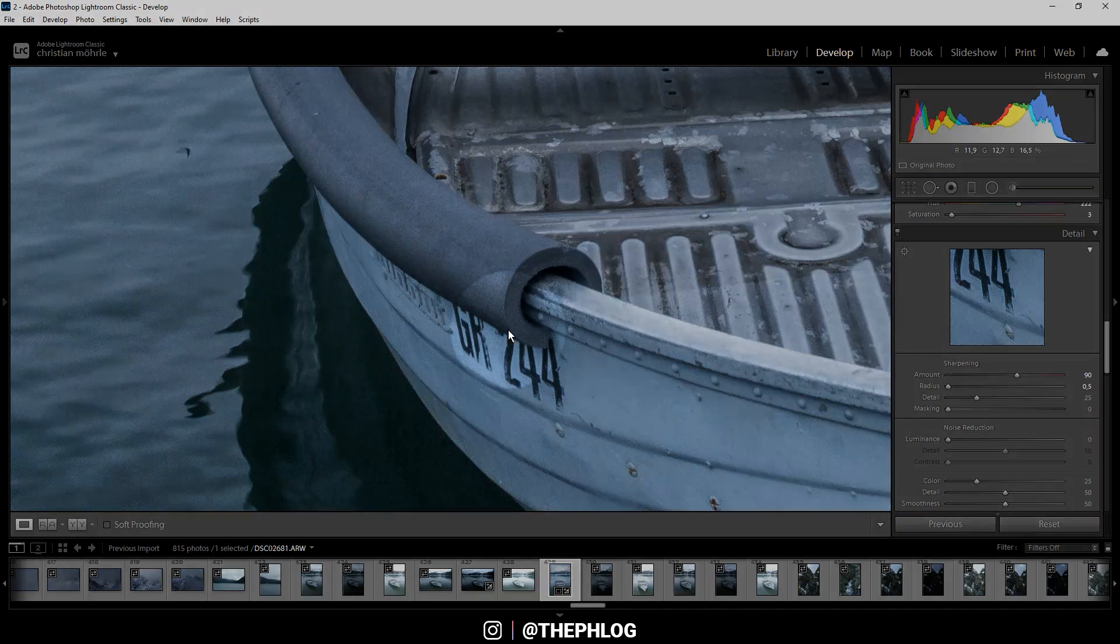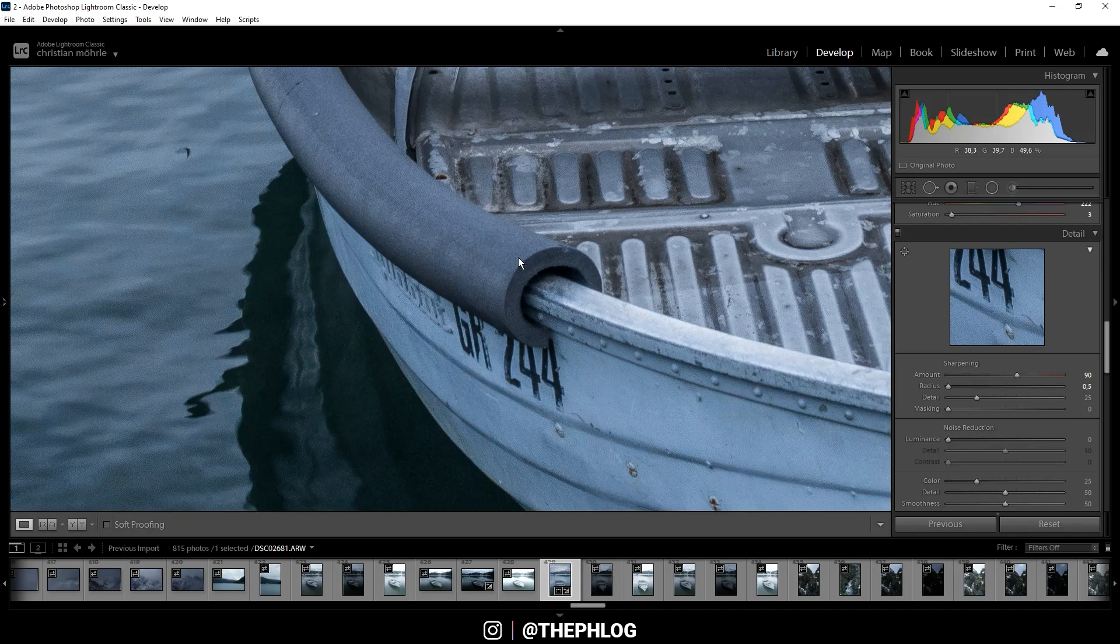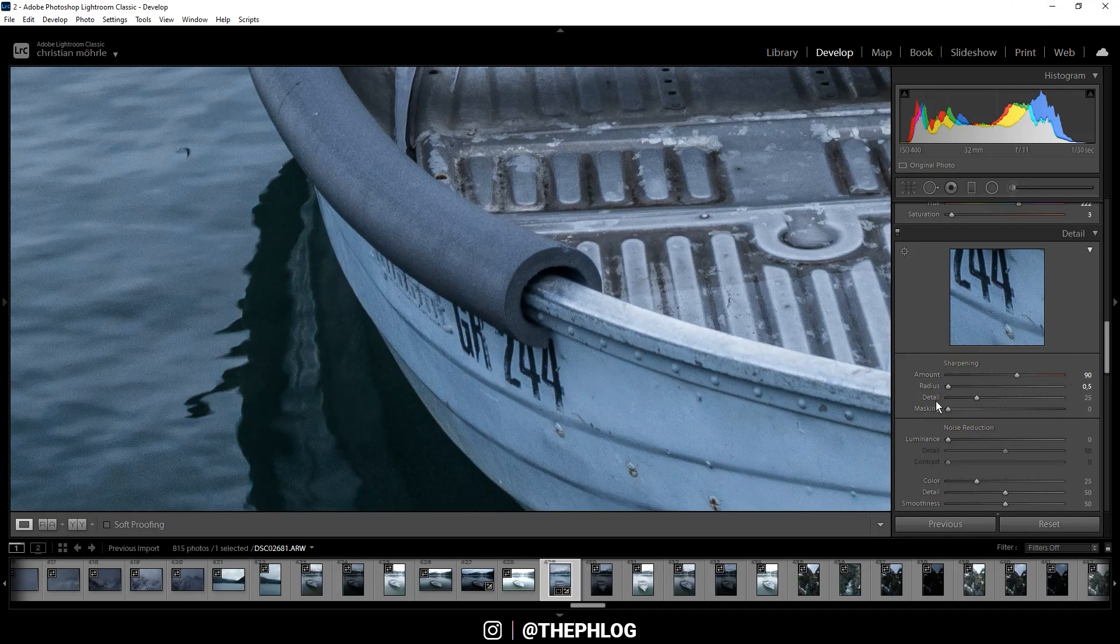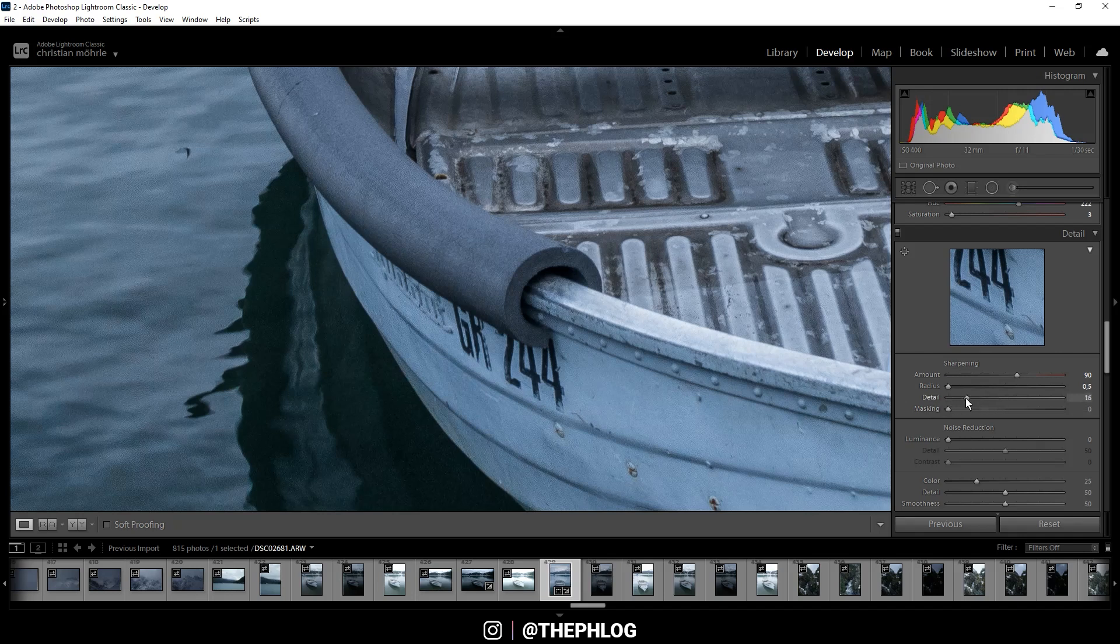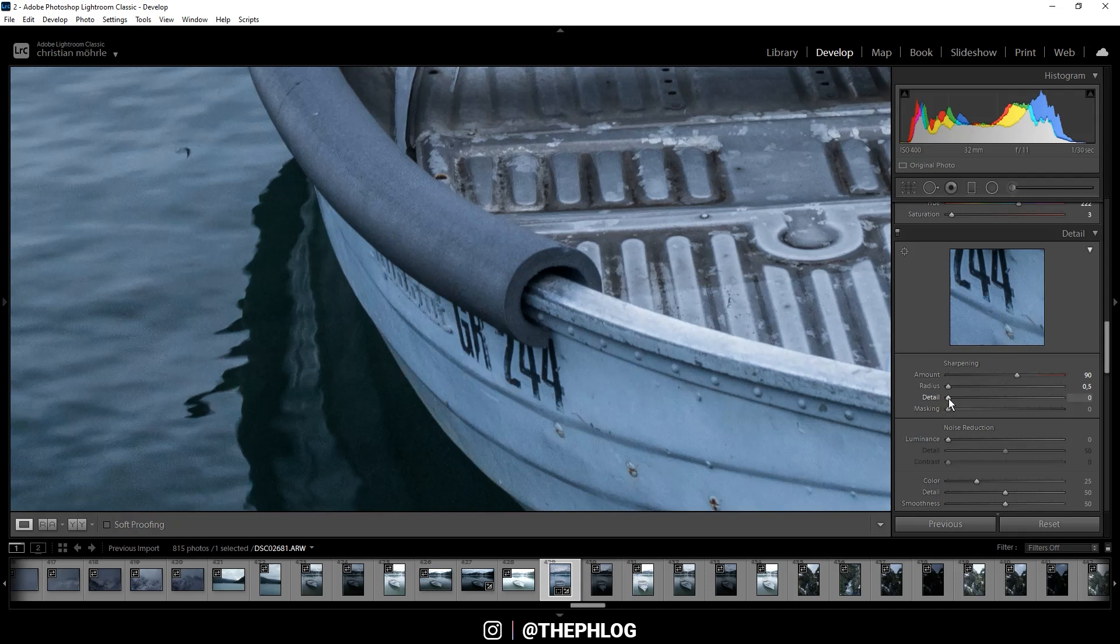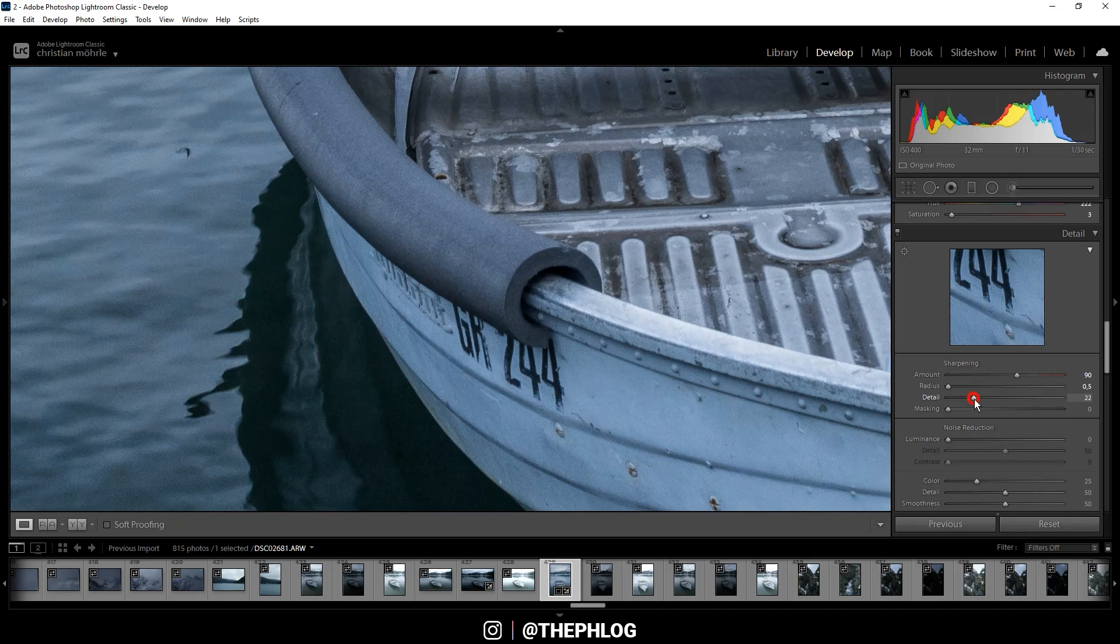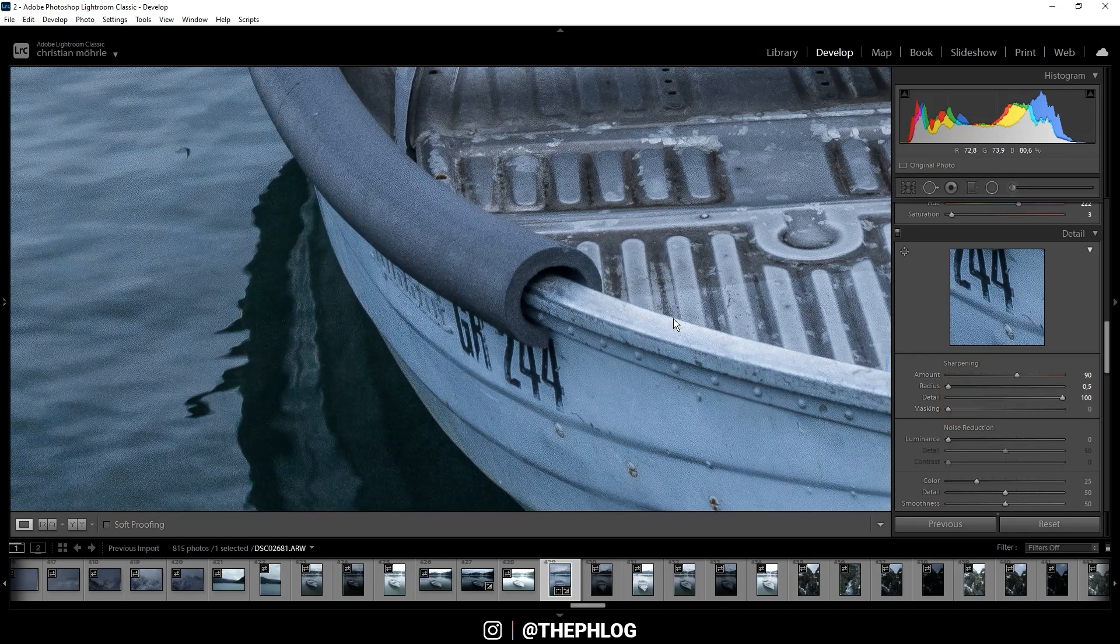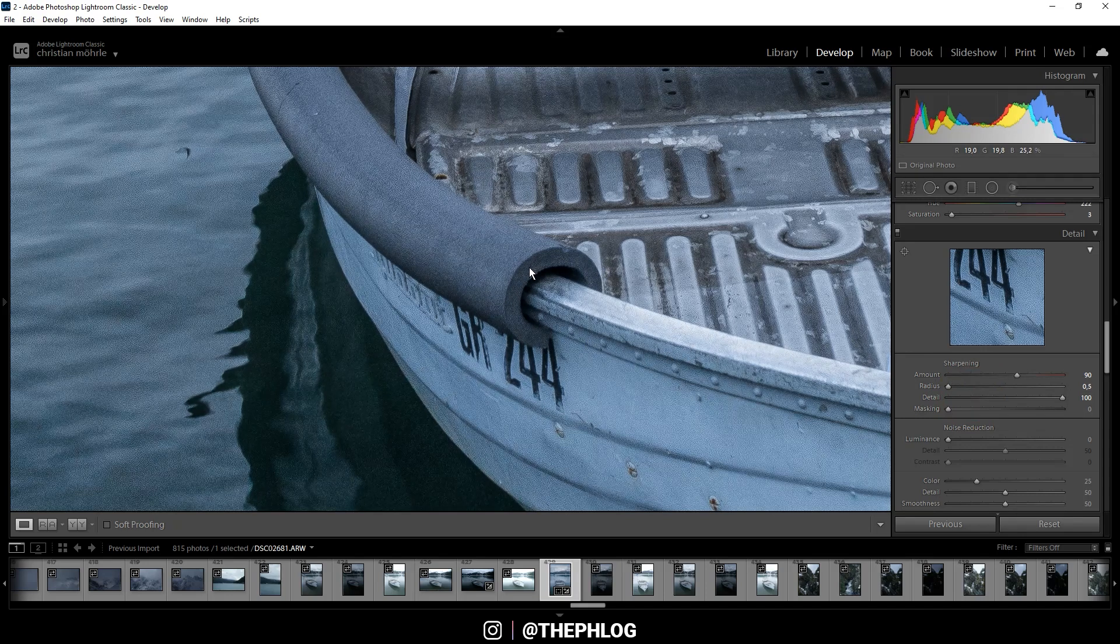Speaking of detail, we have an extra slider for this which controls the amount of sharpening applied to the edges. You can see if I turn down the detail the image is less sharp. While I drop the radius all the way, I also increase the detail all the way up, and this way we can get really fine lines and increase the amount of sharpening.